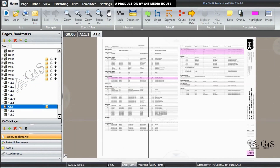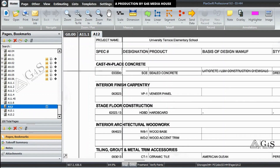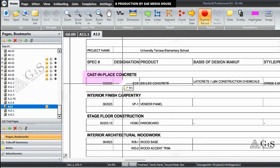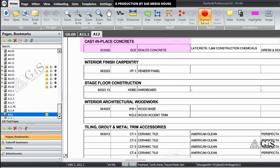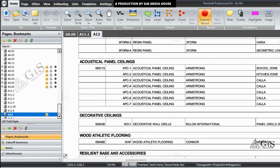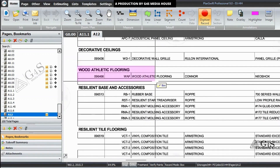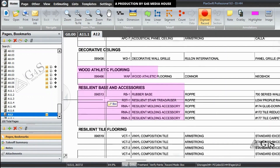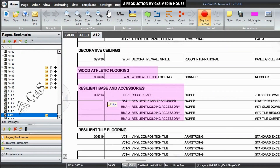We have to look at the flooring schedule on drawing A11. In the schedule you can see that there is cast in place concrete, wood, athletic flooring, resilient base and accessories, etc. Here you can see the different types of flooring that will be used for takeoffs according to the given plans. Here you can also see the resilient base and accessories.